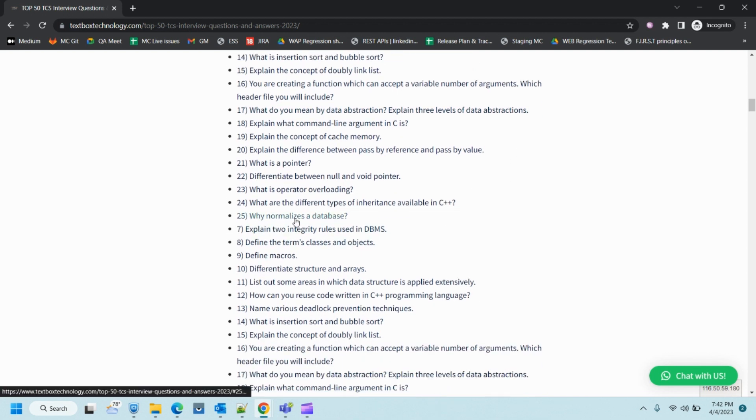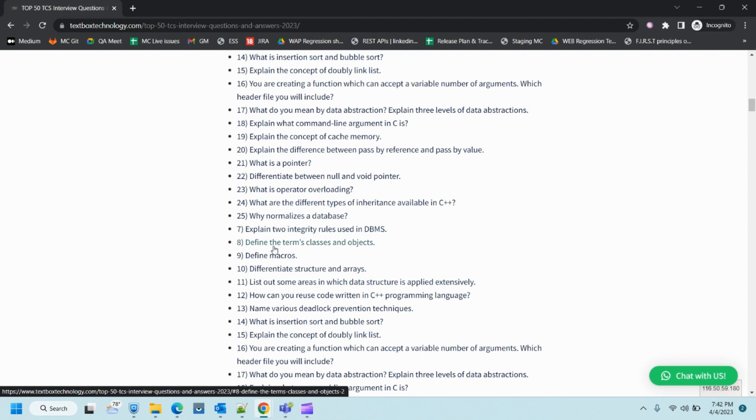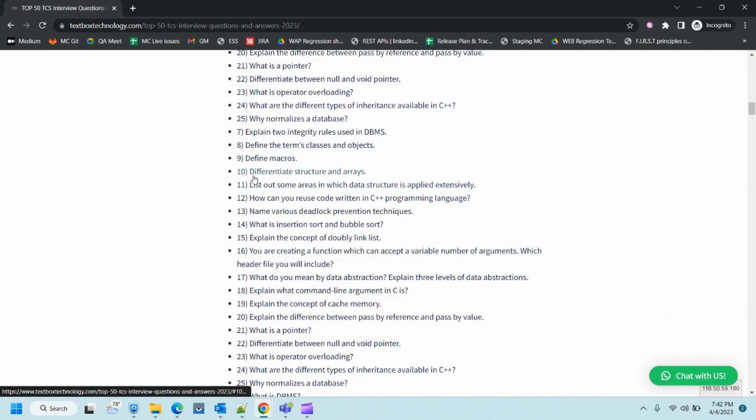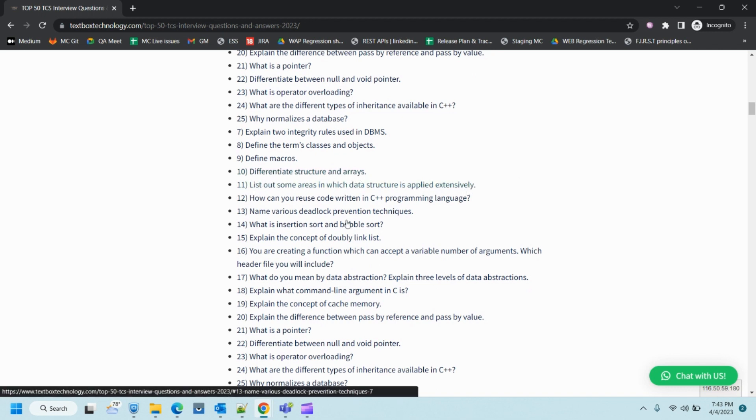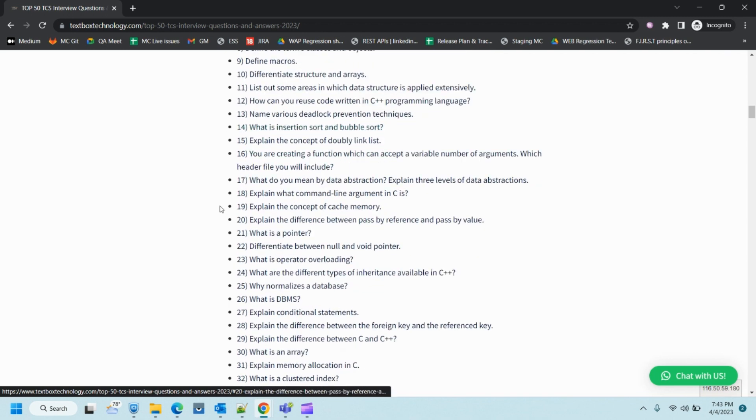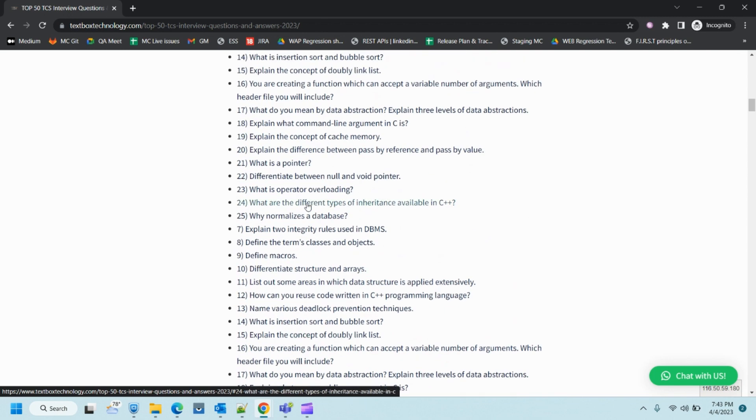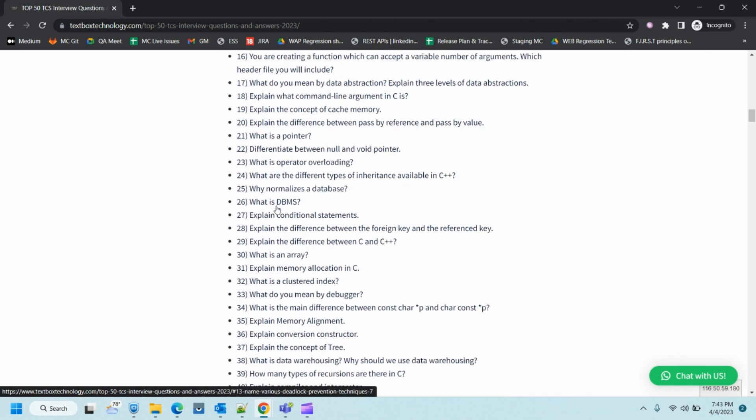Difference between null and void pointer. What is operator overloading? What are different types of inheritance available in C++? These questions belong to C and C++. Why normalization in databases?